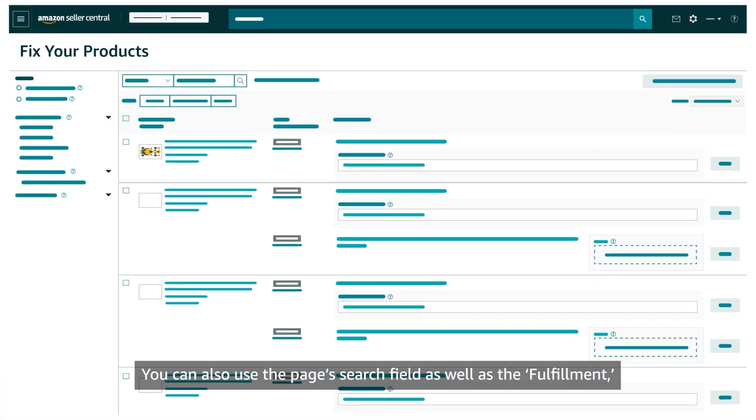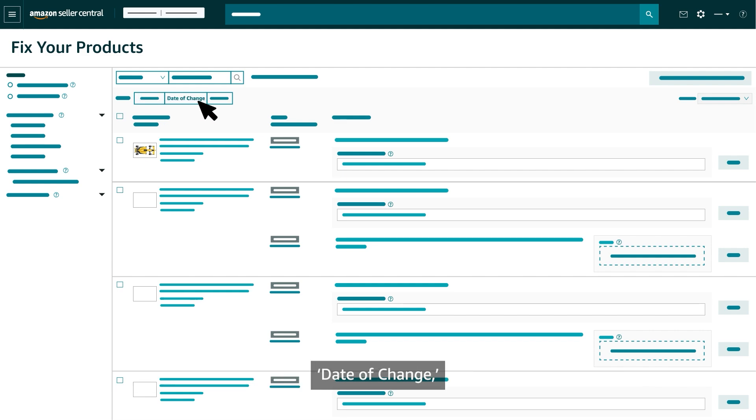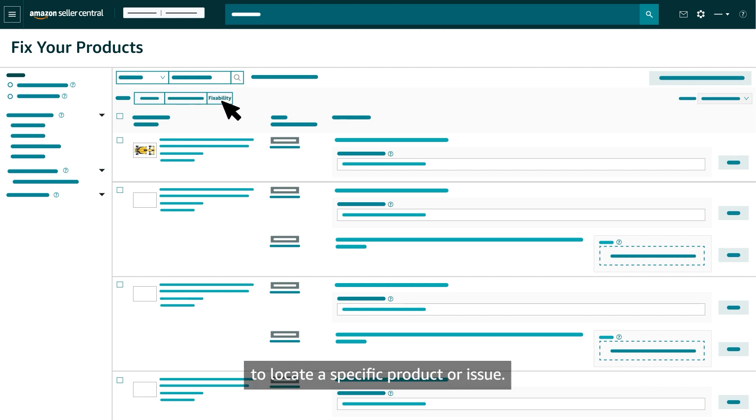You can also use the page's search field as well as the fulfillment, date of change, and fixability filters to locate a specific product or issue.